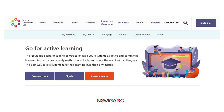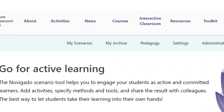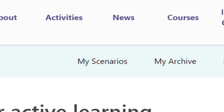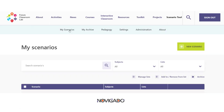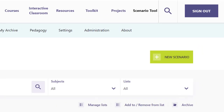When you want to build a new scenario you need to be logged in. You start at the My Scenarios tab and then there's the button New Scenario.